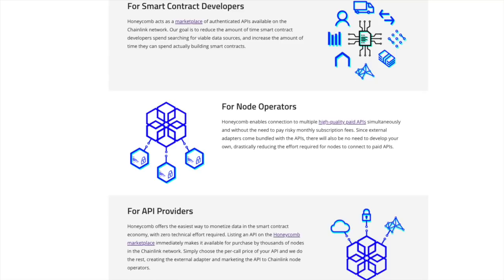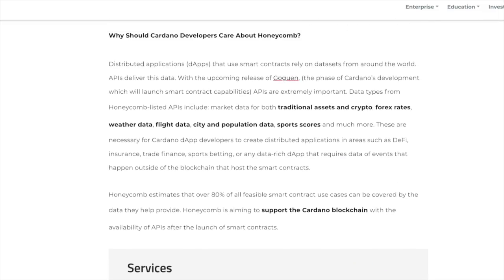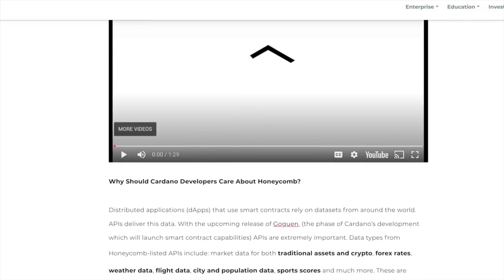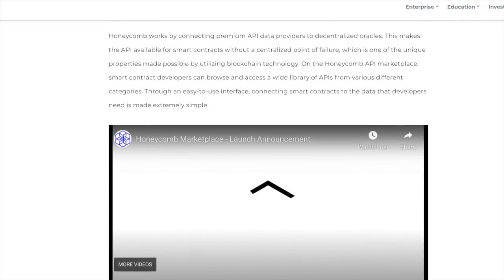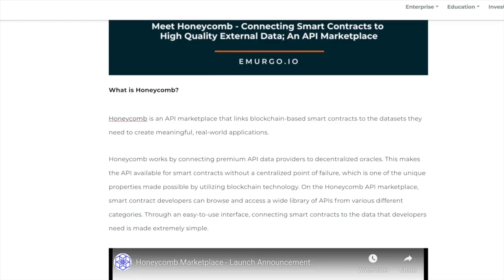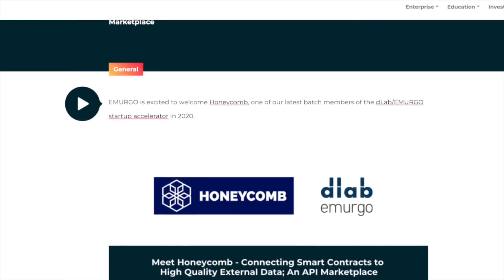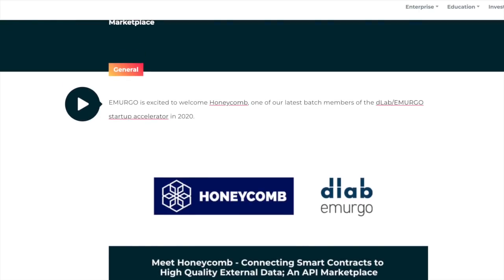So Cardano, Chainlink, I think it's a potent mix. I really do. I'm really enjoying this announcement. I think that there is a huge potential for both of these platforms to do very well and complement each other perfectly.